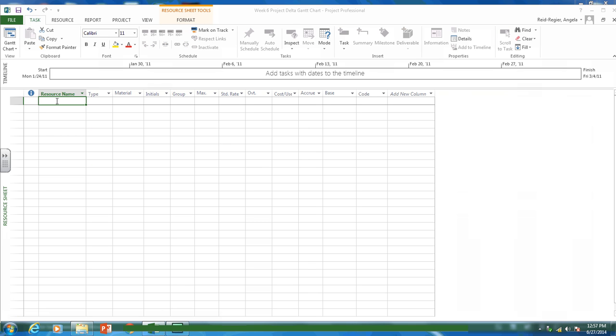And in our resource sheet, this is where we list all the resources. So for your deck project, you have three resources. You have supervisor, laborer one, and laborer two. So that's what you'd put here. For the purposes of this example, I'm going to put some different names.